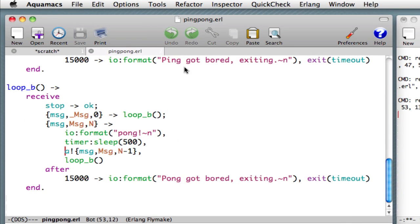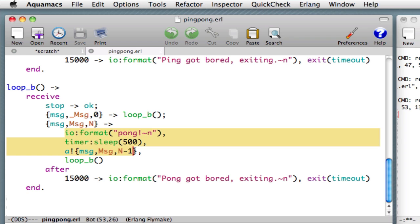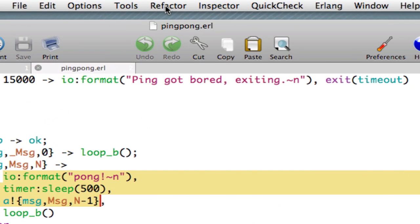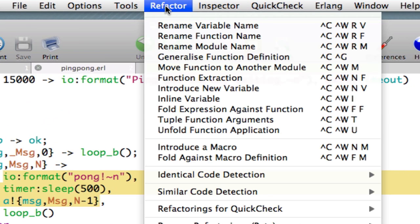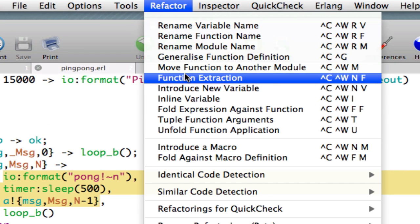What I'd like to do next is show you how we can extract a function, and this is one of the most popular refactorings, how we can extract a function from an existing sequence of Erlang expressions. So let's select a sequence of expressions like this. This is the main part of the body of this clause in a receive statement, the main part of the function, before we recursively loop. Let's suppose we want to turn that into a function. We select it, and then we go to the refactoring menu, and we select function extraction.